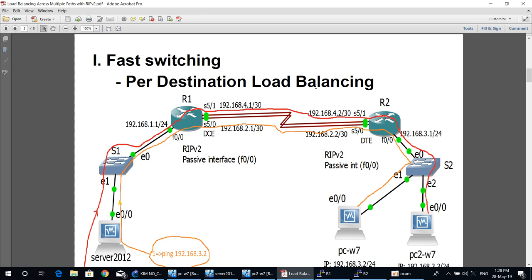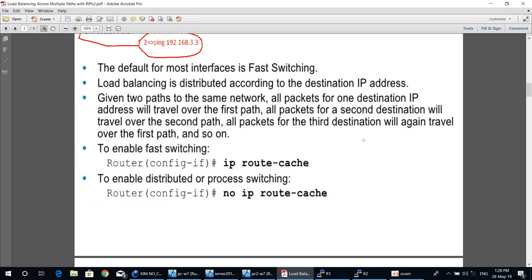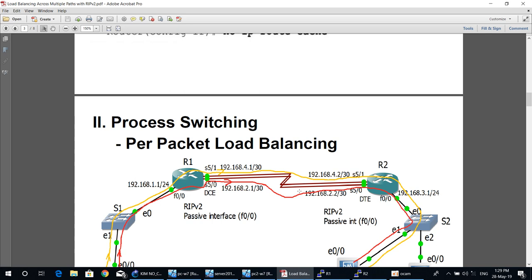By default, fast switching is enabled on the router's interfaces. If you disable it and want to enable it again, go to interface configuration mode and type the command 'no ip route-cache'. This command disables fast switching and enables process switching.